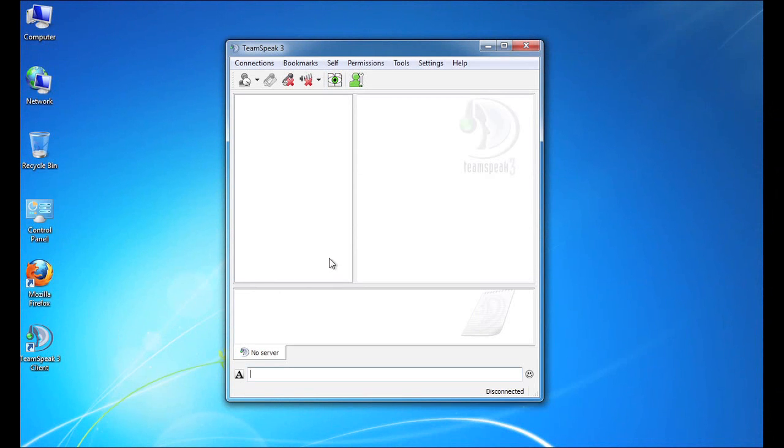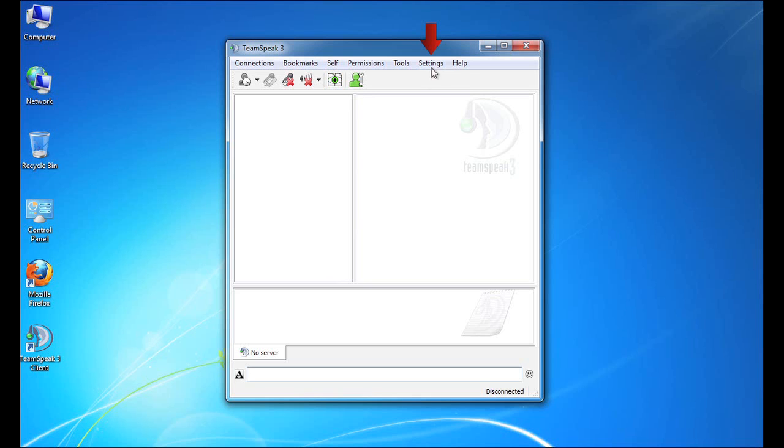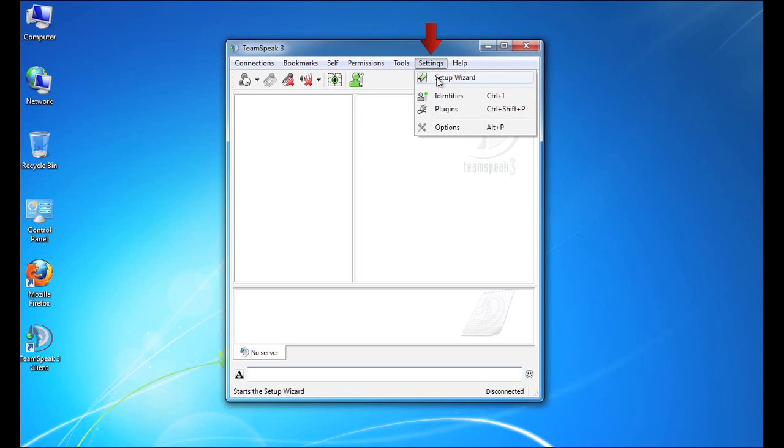Now, if this was the first time we had installed this software on this computer, the setup wizard would launch automatically. Unfortunately, it's not. So when the interface opens, I need to go up to the settings menu and I need to click on the setup wizard option. Of course, this is also the way to quickly rerun the setup wizard if you need to do so in the future.